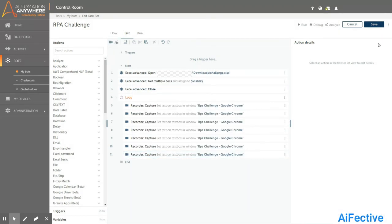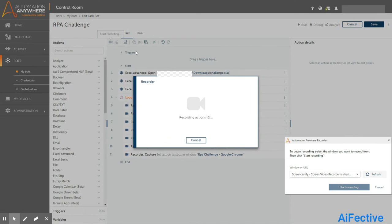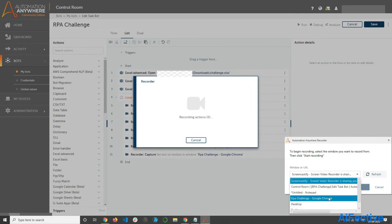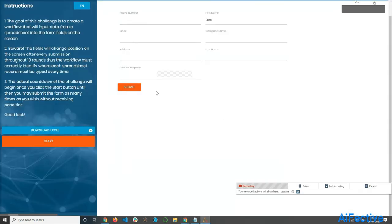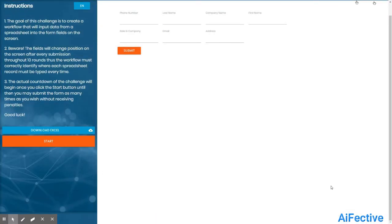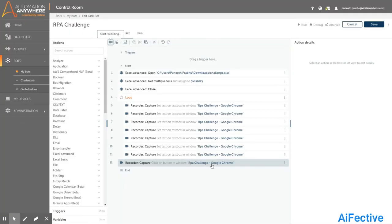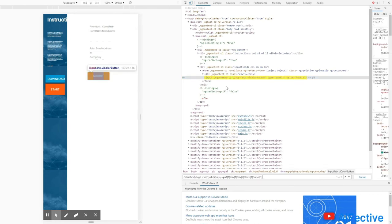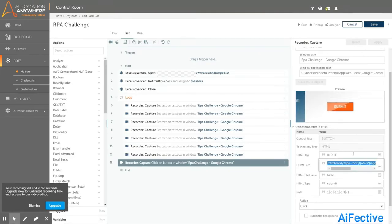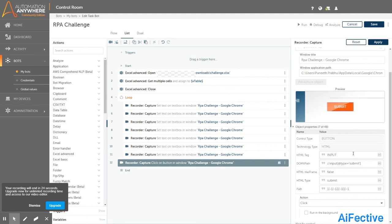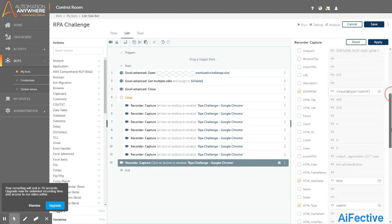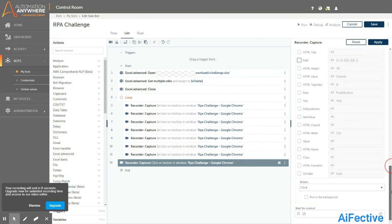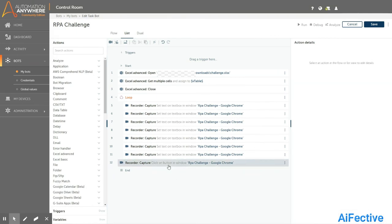We have completed the recording of all the input fields on the web page. Now let us record the submit button. We click the record option to capture it, select the window name, and start recording. Let's capture the submit button and click end recording. Now let's change the absolute XPath to a relative XPath — we open the inspect window, paste the absolute XPath of the submit button, get the button type which is 'submit', and generate the XPath expression. Copy and paste it into our code, uncheck all other properties, and click apply.